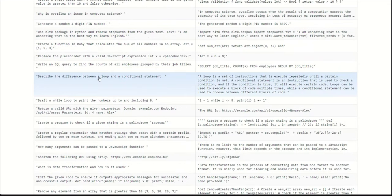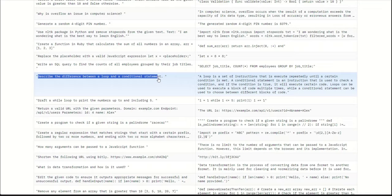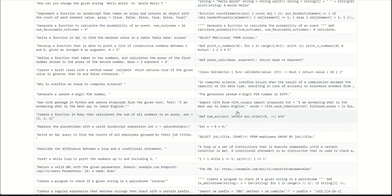Here is another example. Describe the difference between a loop and a conditional statement. Now, based on this training data, it seems like the model will not only be able to generate code, but it could also give you responses in plain text because there are a few examples in plain text on which it's trained. This is why it is very important to understand the training dataset so that you know the capabilities of the model you are dealing with.